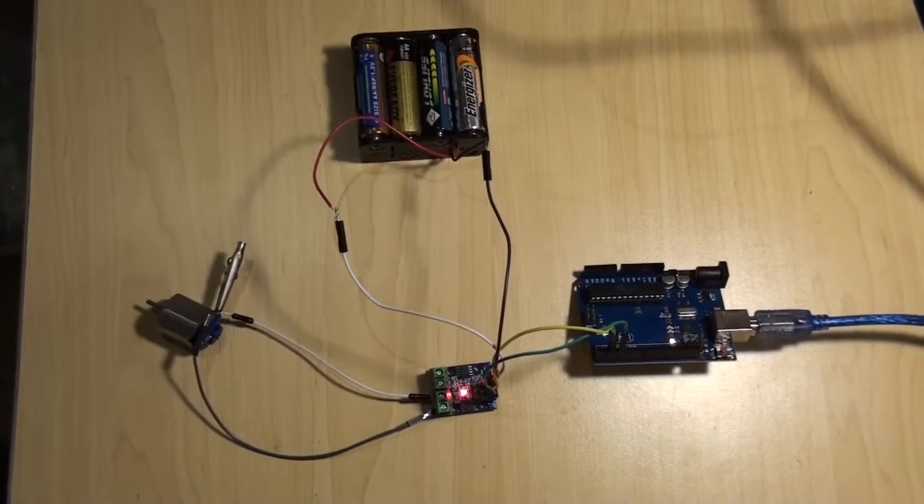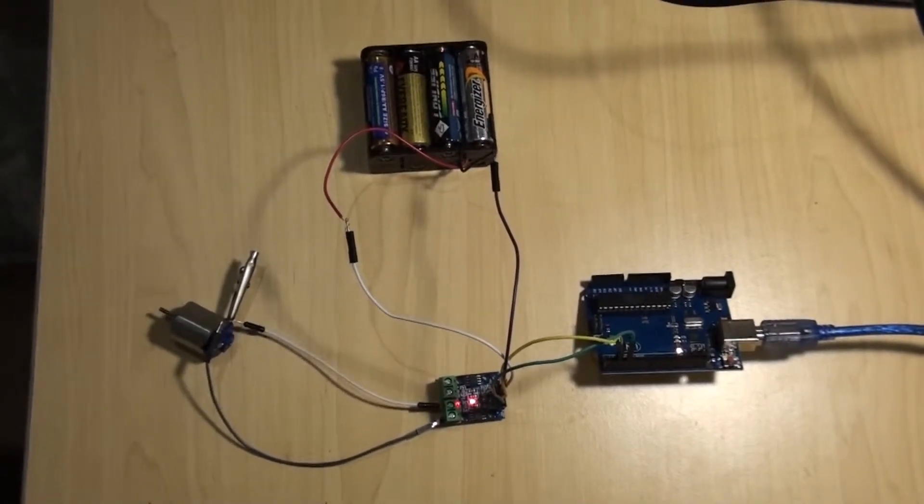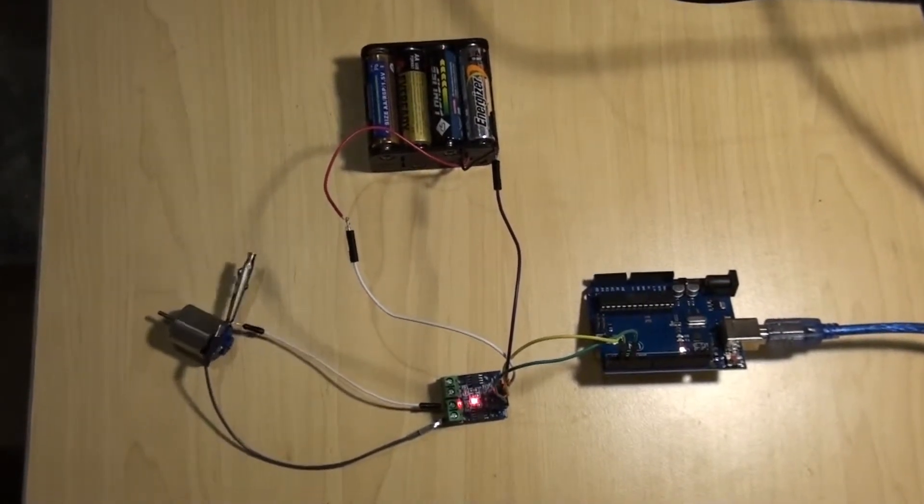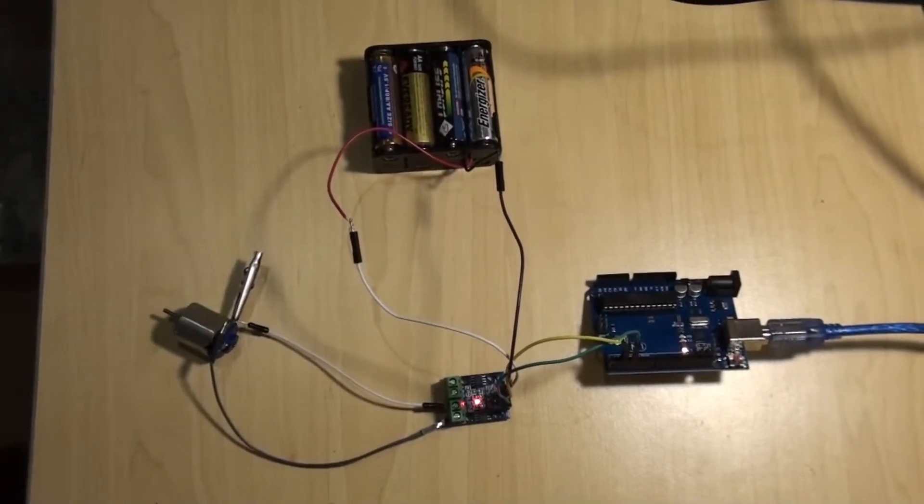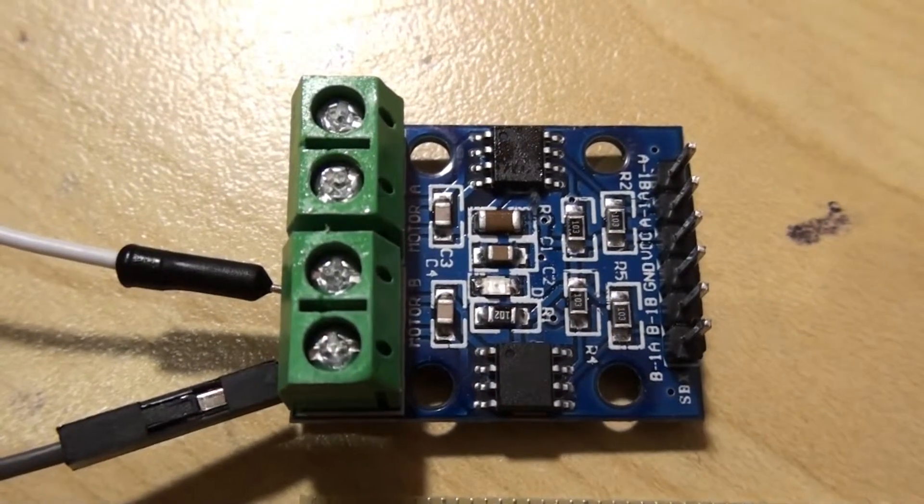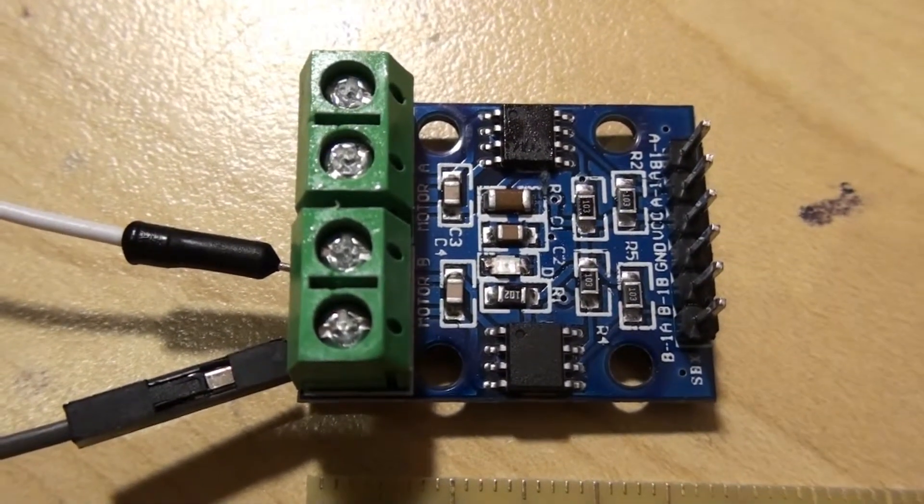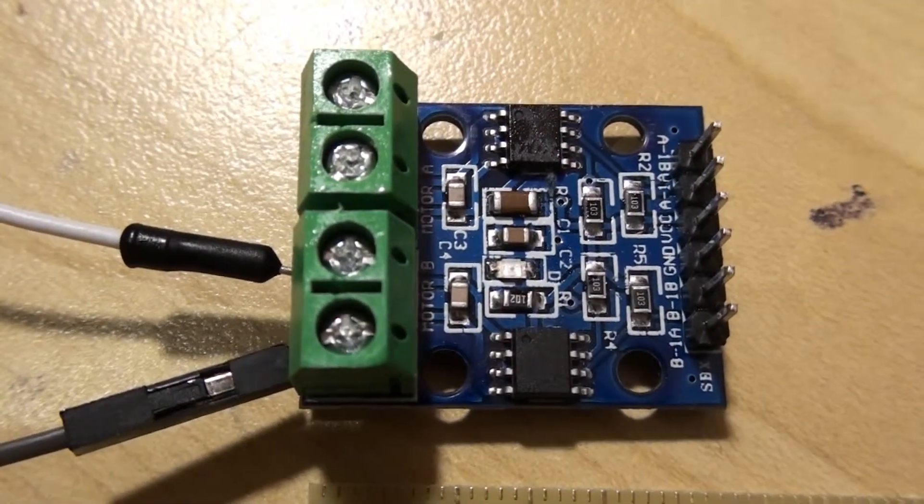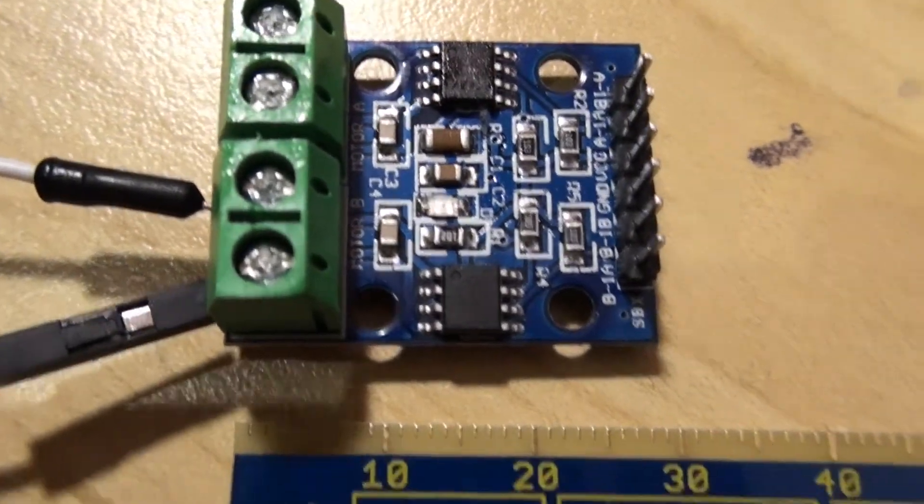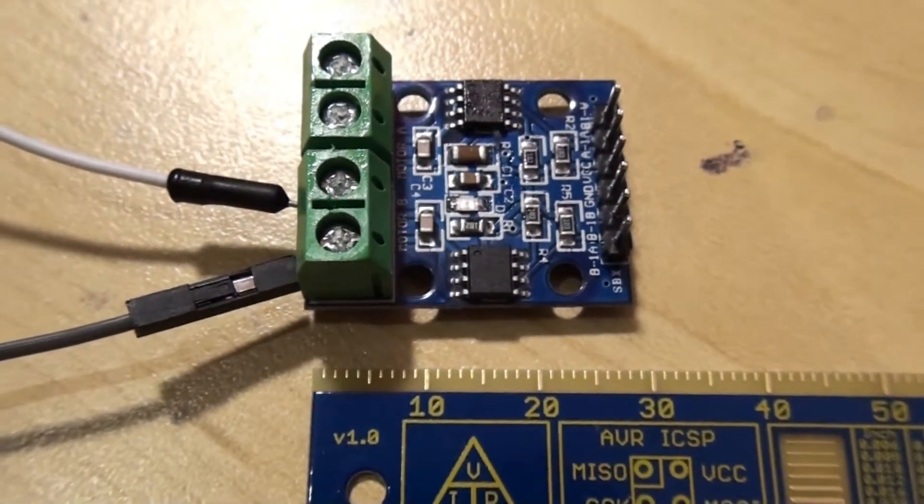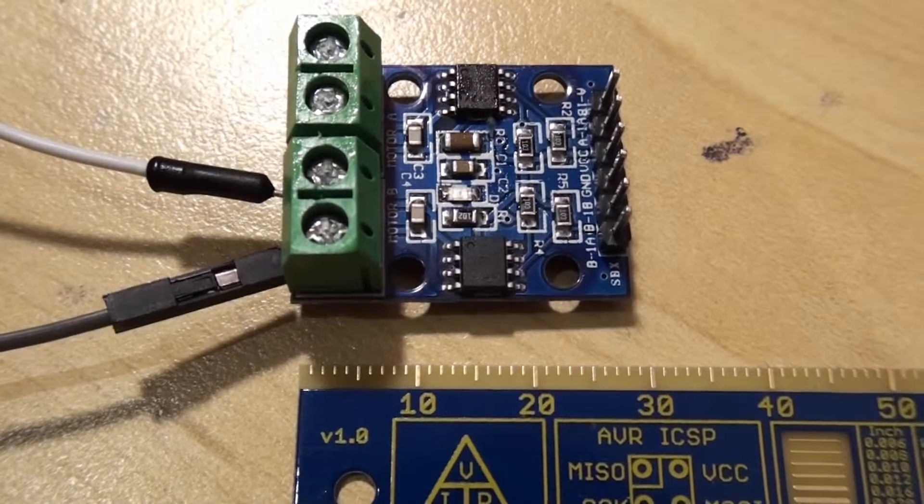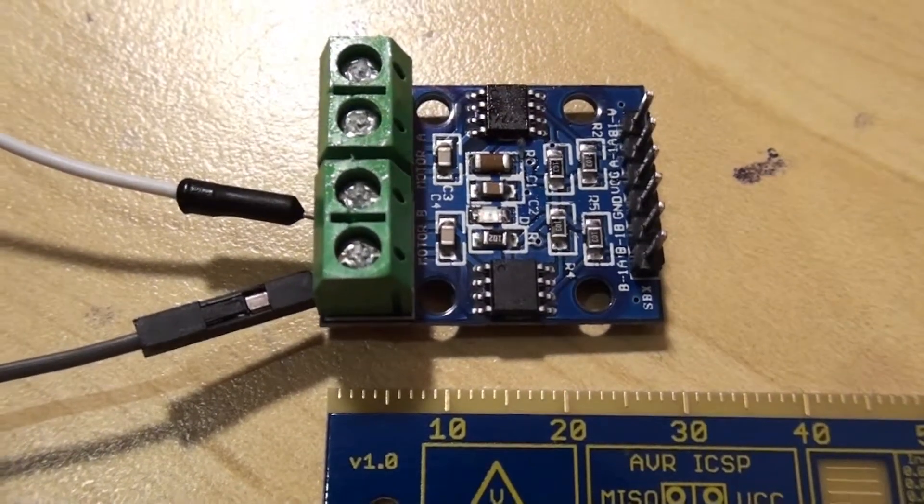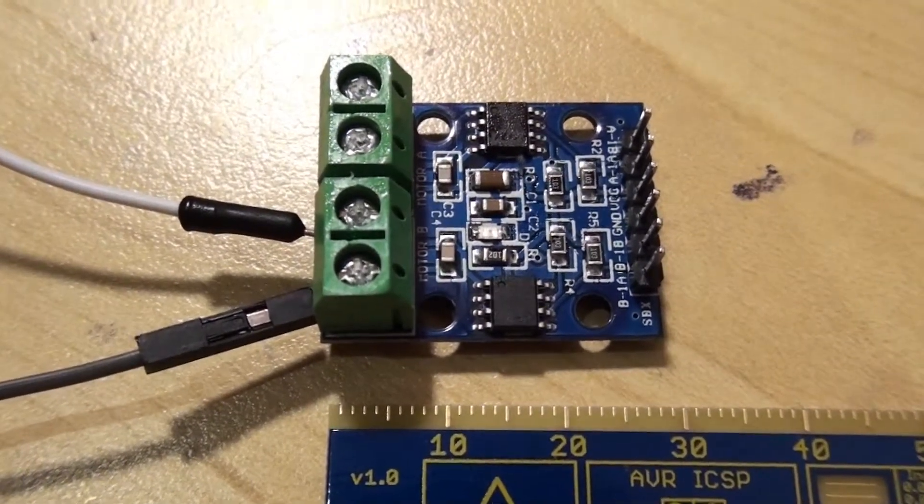In this video we'll learn how to connect the L9110 motor controller to Arduino and make it work. This is the L9110 motor controller and as you can see it's quite a small component, only about three centimeters long and about six grams.